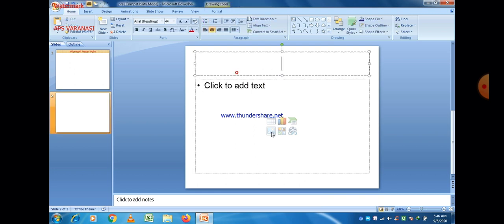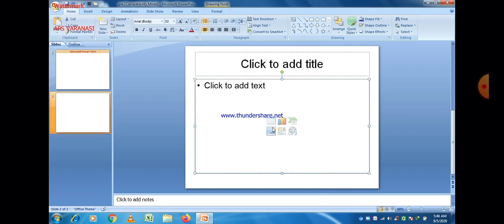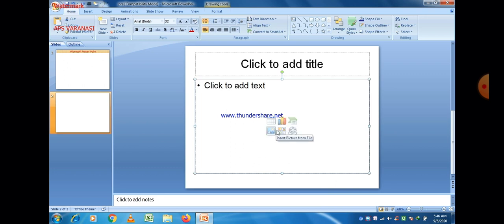Let us take a new slide. This is the default slide. You can write the heading in the first box and the subtitle or points regarding the main topic in the second box.